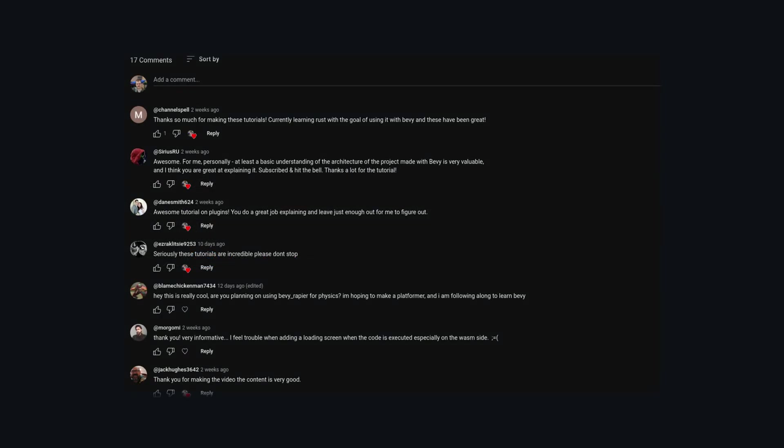Instead, I'm hoping the comment section on this video can be a place for more outsider perspectives and Bevy beginners' feedback on the future of UI.